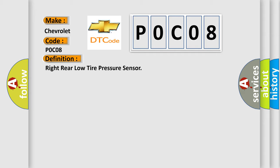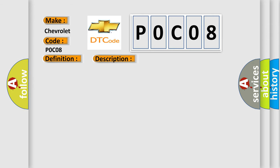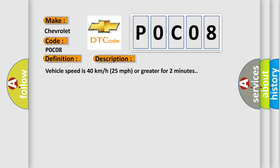And now this is a short description of this DTC code. Vehicle speed is 40 km per hour, 25 miles per hour, or greater for 2 minutes.